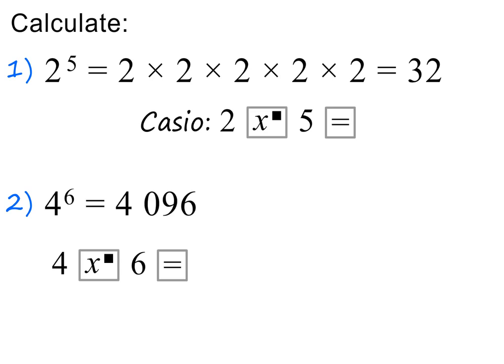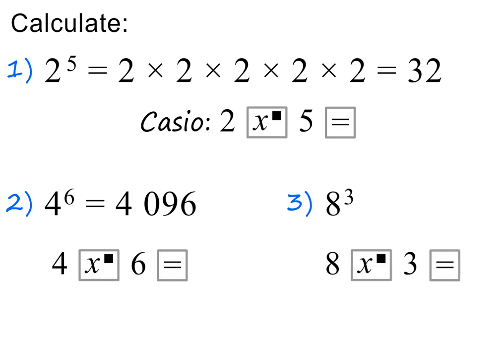How did you do? Please pause and calculate the value of this power. Here are the keys for the Casio. The answer is 512. Please pause if you need more time here.